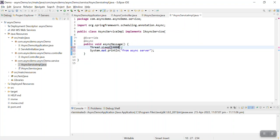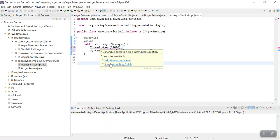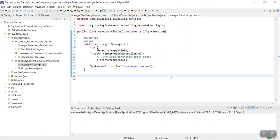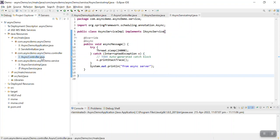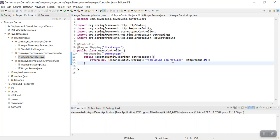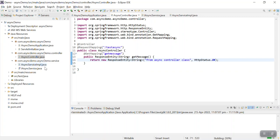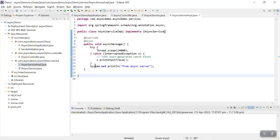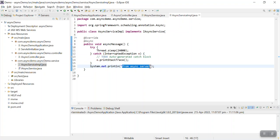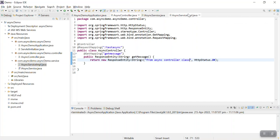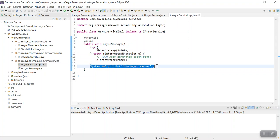We need to keep the Thread.sleep in a try-catch block. What I am expecting here is that my controller method will return from AsyncController with this message first, and then it will print the message on the console. First, this API will be returned with the message defined in the controller class, and then the async method will execute. It will enter the sleep and then print this message - that's what we are expecting from this async method. Let's build the application.